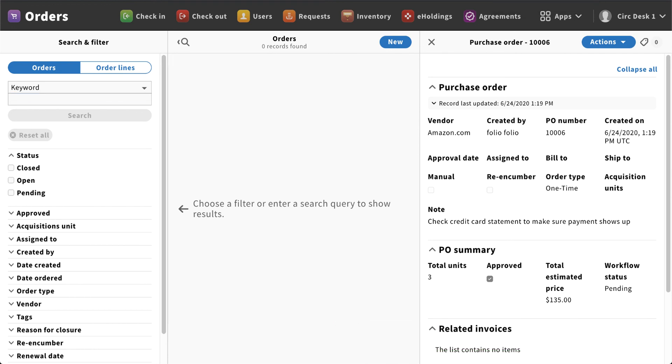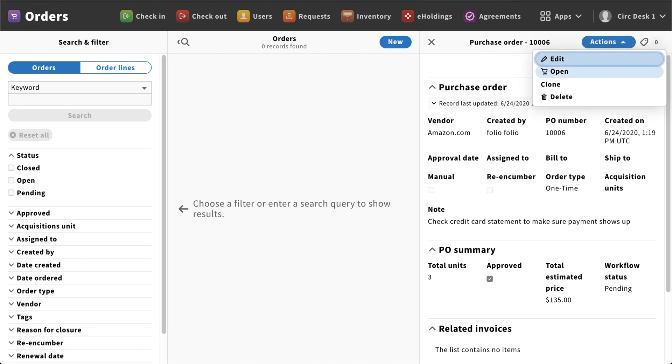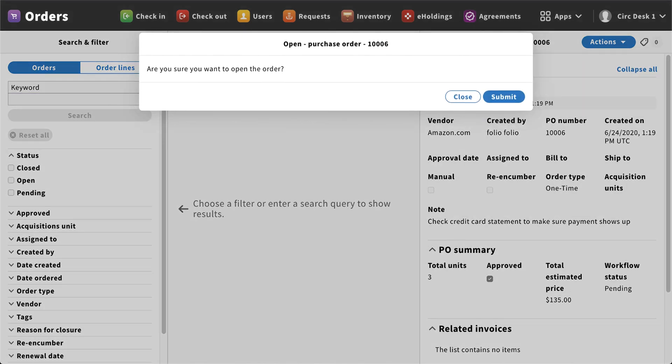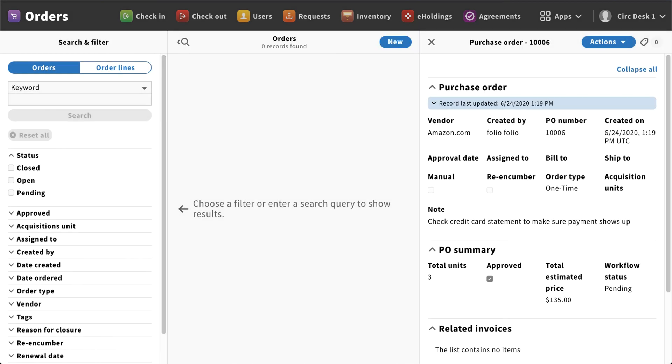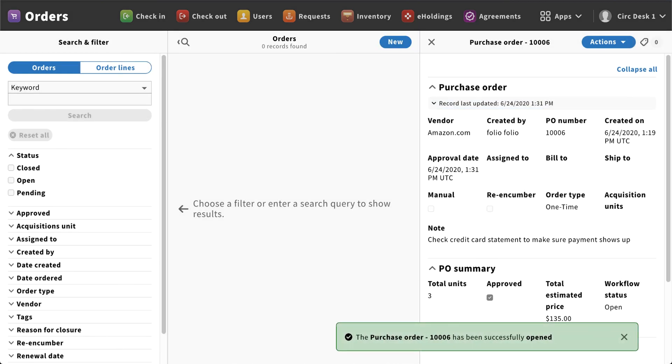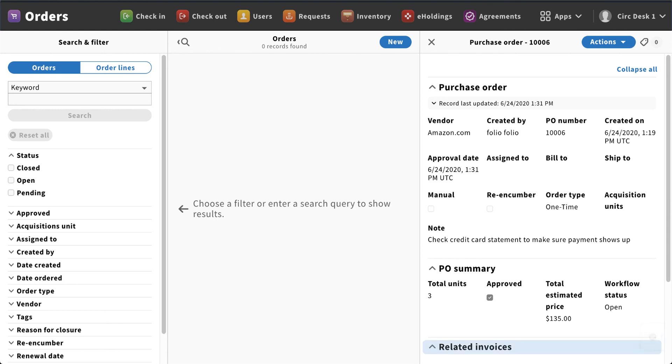The last thing I want to do now to say that I am ready to receive this item is I'm going to come over to actions and I'm going to come down to the bottom and I'm going to select open. Once I select that submit, this will now tell the system that this purchase order is open. I'll get the pop-up down below letting me know that this is open, and now I can begin that receiving process.